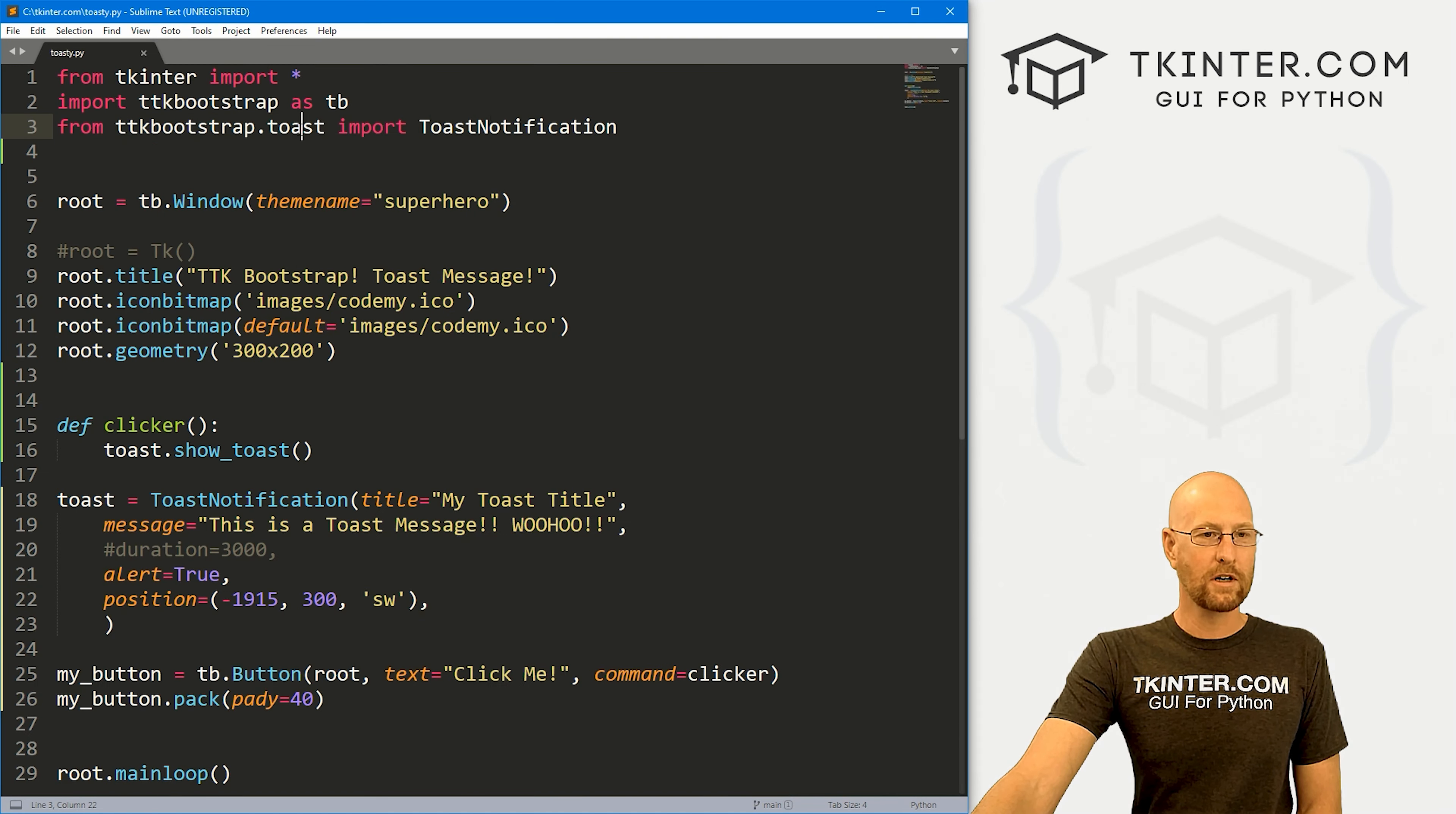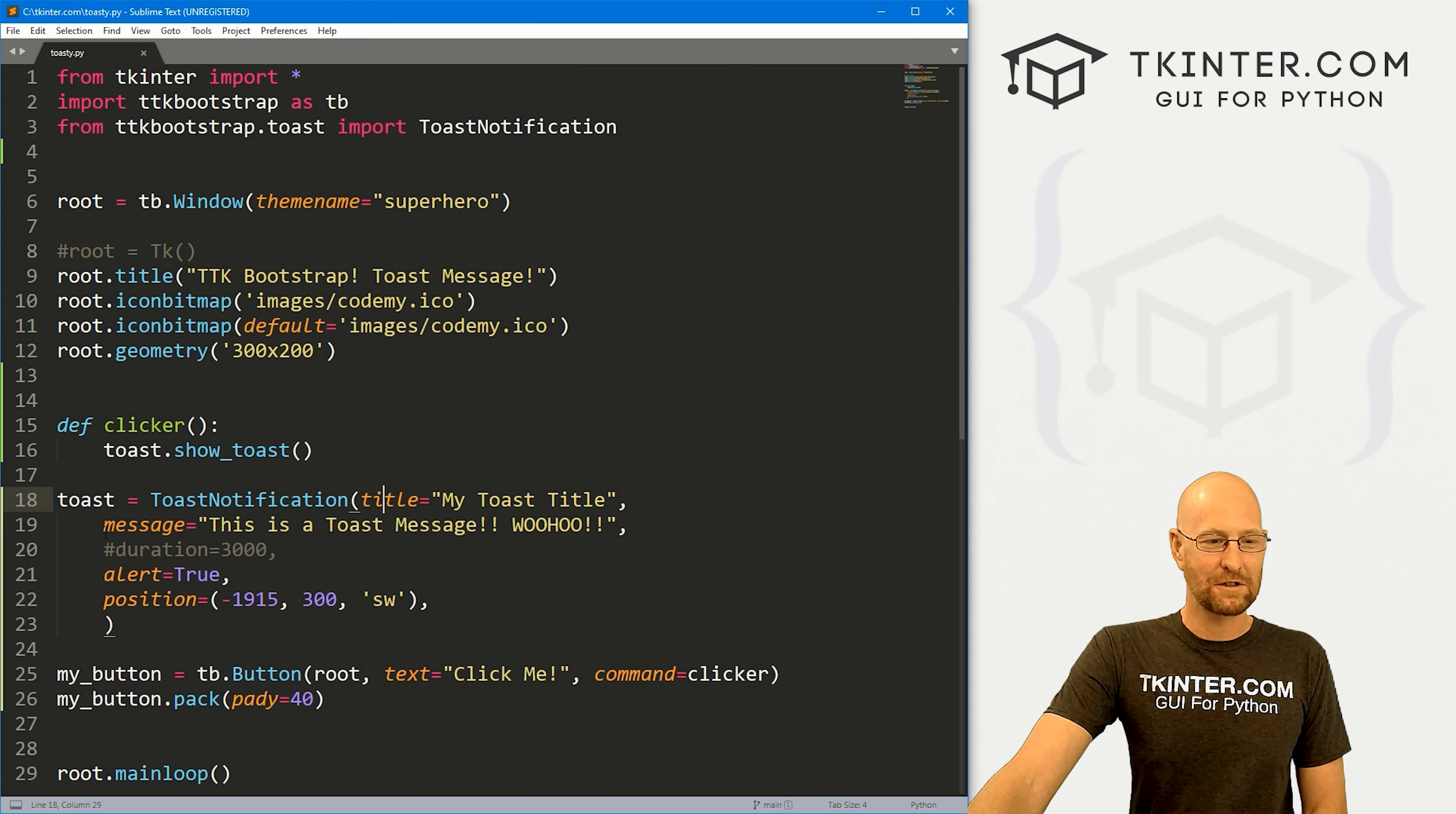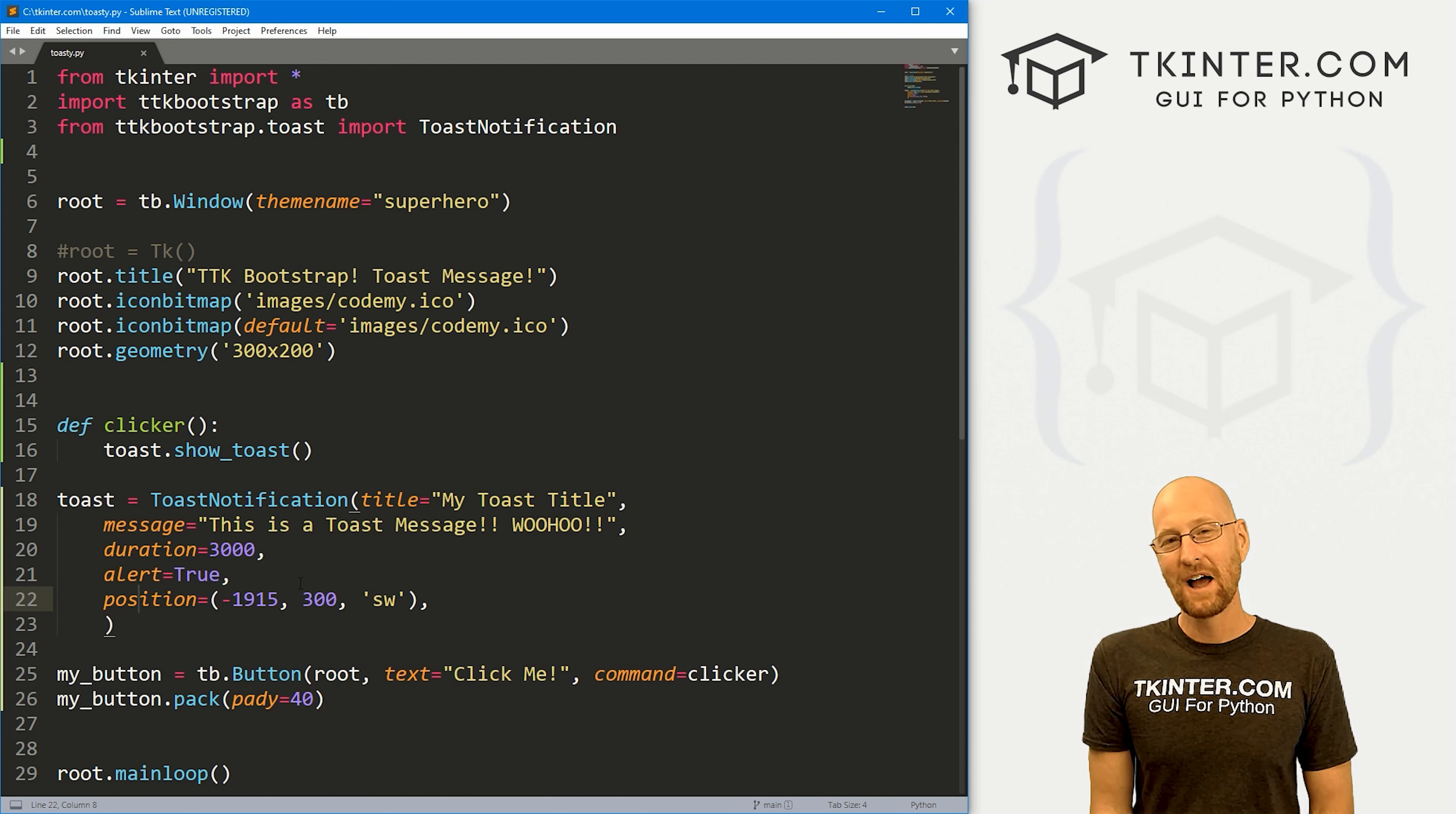So remember, just import it up here in this first line toast notification from ttkbootstrap.toast. I know up here, we kind of imported everything. Why do we have to keep importing separate things? I don't know, it's just the way it is. But pretty simple. Again, just to use it, we call it toast notification, got your title, your message, your duration, alert and position. And of course, you don't have to do a position. Otherwise, it'll just default into the bottom right hand corner of the screen, I believe. Yeah. And that's all there is to it.